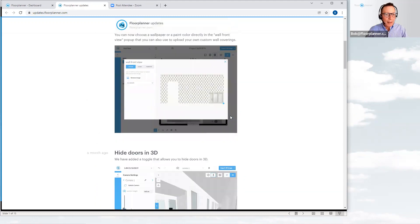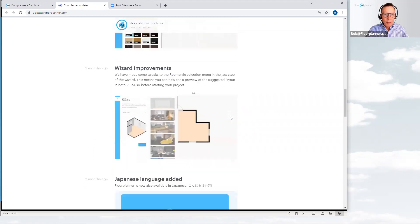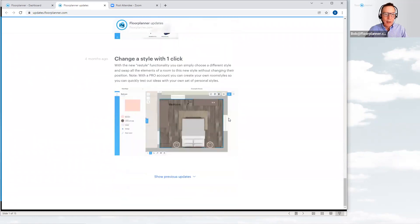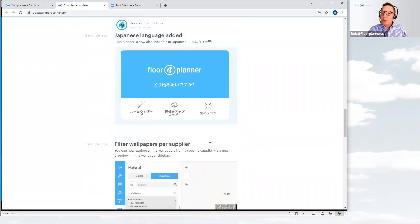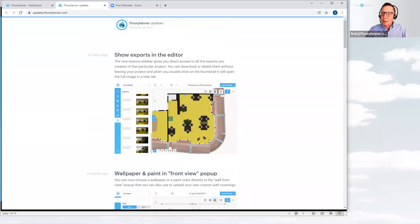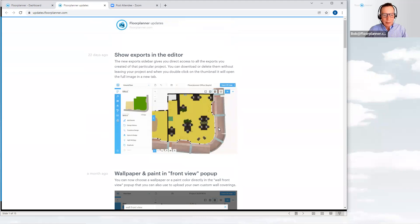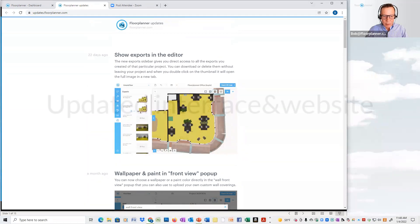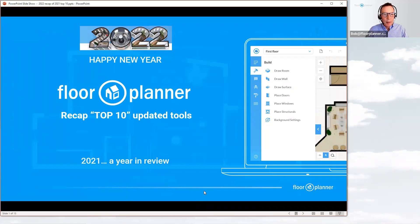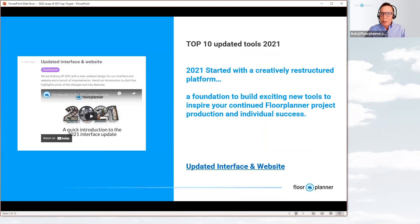You can view these snippets showing updates as they go live, with the most current one at the top. There have been quite a few updates in the past year. I've selectively gone through this entire review and picked out 10 really dynamic updates added to our platform. Let's go back to the PowerPoint presentation and take a glance. Recap of our top 10 updated tools from 2021 — a year in review.